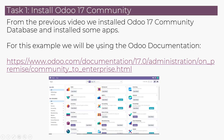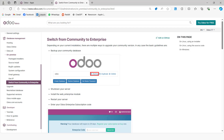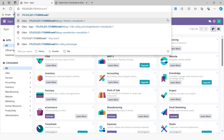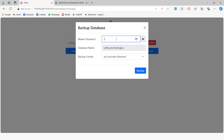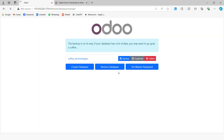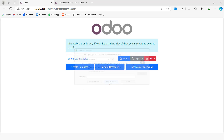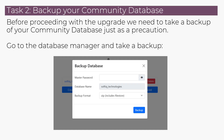The first part we are going to do is take a backup of our database. To do that, we can come here to the web database manager. You can come here and take a backup — you have to put a master password. Depending on the size of your database, the backup may take some time, but if it's a small database it's going to be a bit faster. After taking a backup, we can continue.